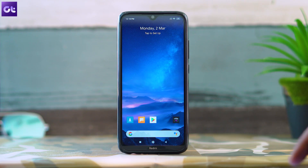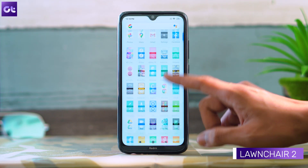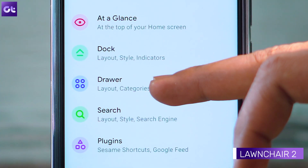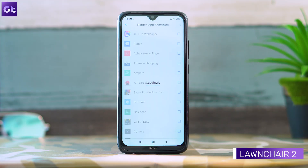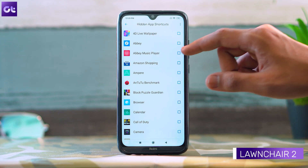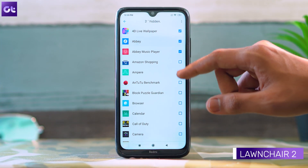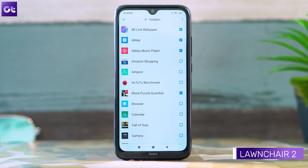If you're a fan of stock Android, Launcher is probably one of the best home screen apps you can install. It's based on the default Pixel Launcher but adds a lot of customizability. To hide apps here, simply head over to home settings and then tap on draw. Here tap on hidden app shortcuts, then check the box next to the app you want to hide and that's it.